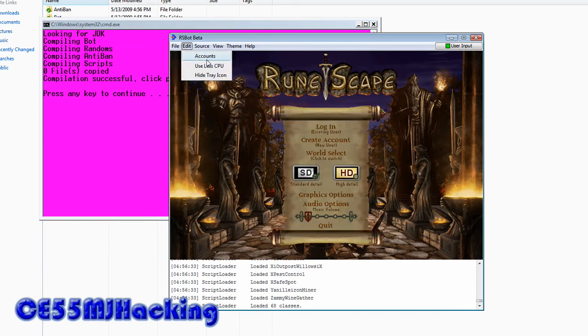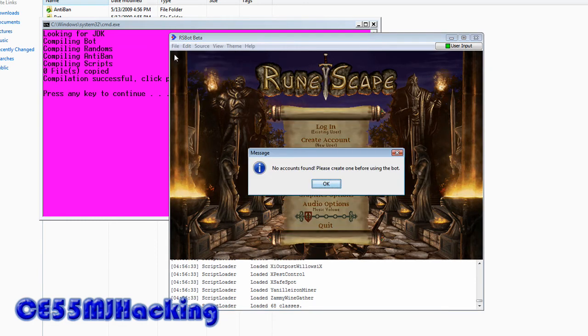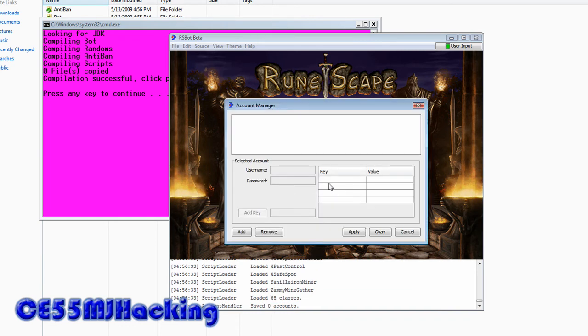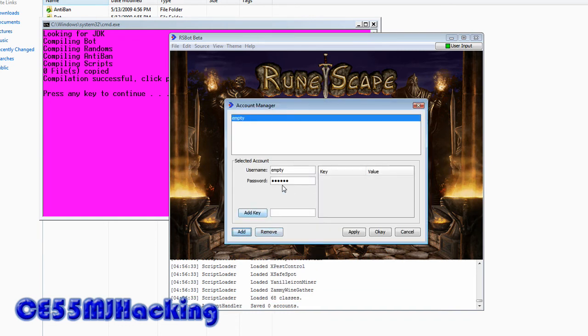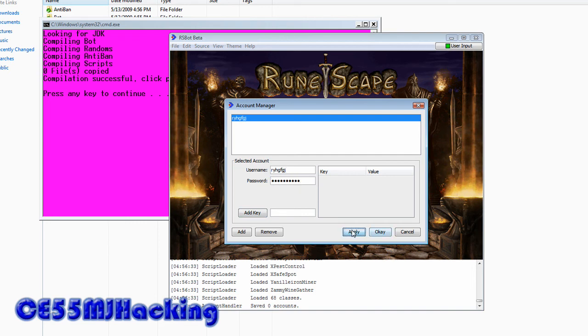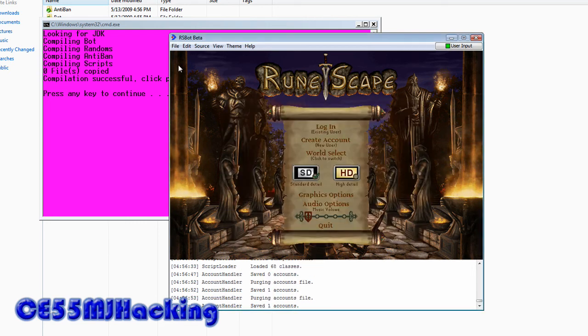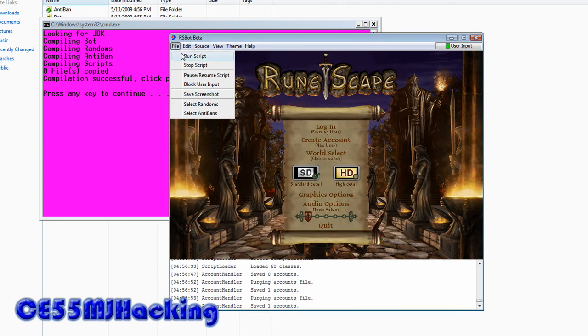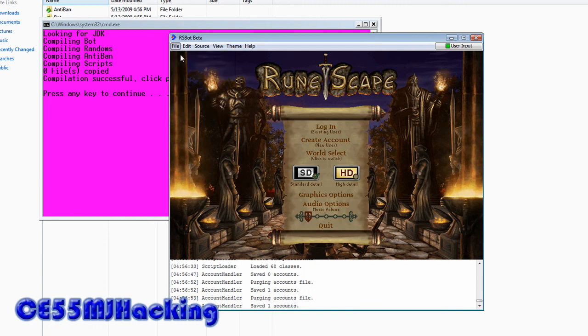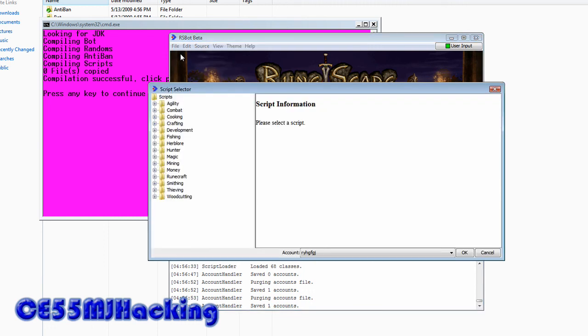Run script. It's going to make you make an account, add anything you want. Apply, OK. File, run script again, and then you get all these scripts.